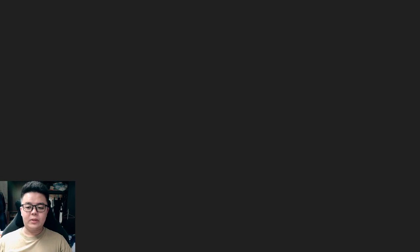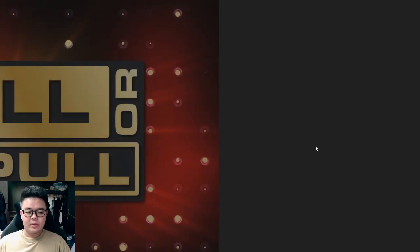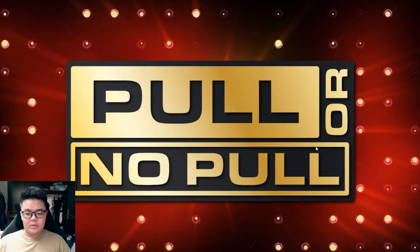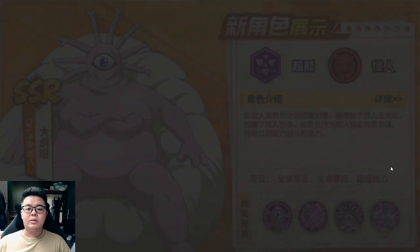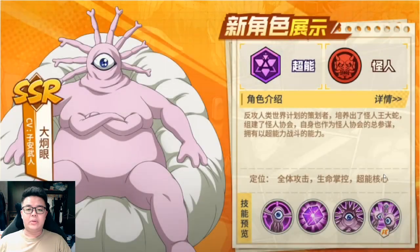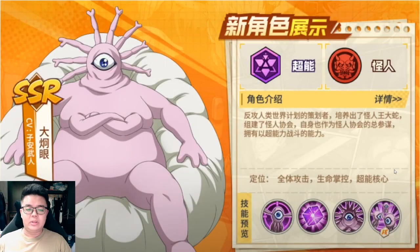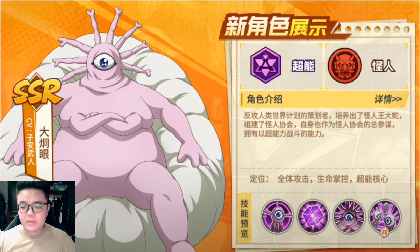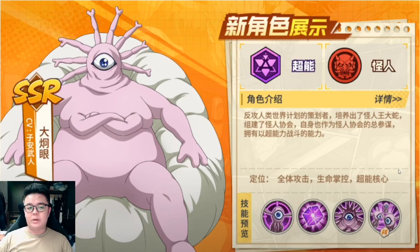Hey guys, JKG here, back with another One Punch Man video. Today will be a pull or no pull video, featuring Gyoro Gyoro, who will be coming on the 1st of April.